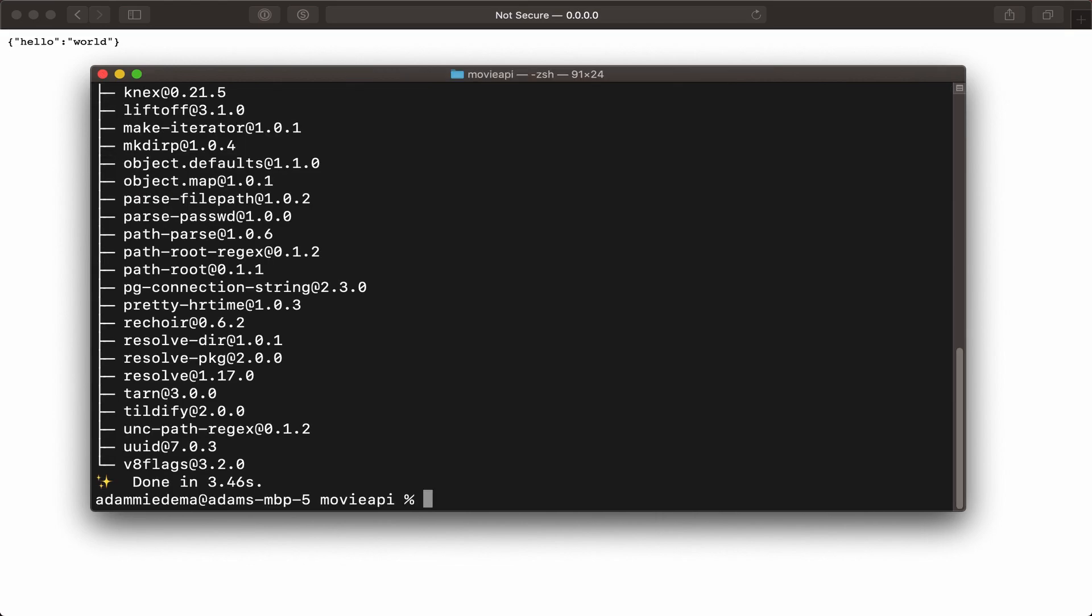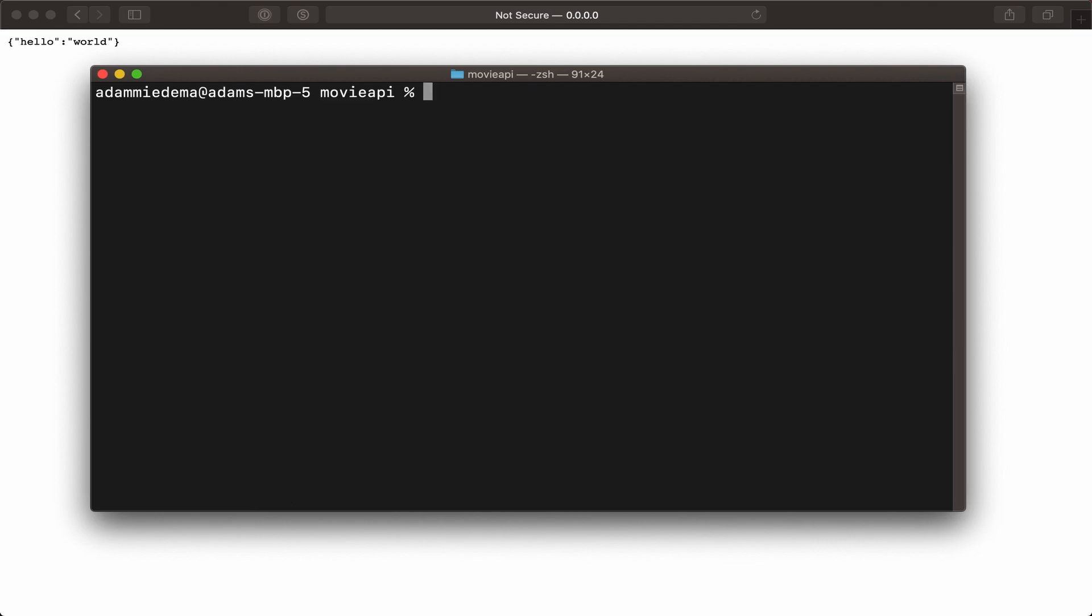Okay, so it installed Lucid on my machine, and the next thing we'll want to do is run the command node ace invoke @adonisjs/lucid.